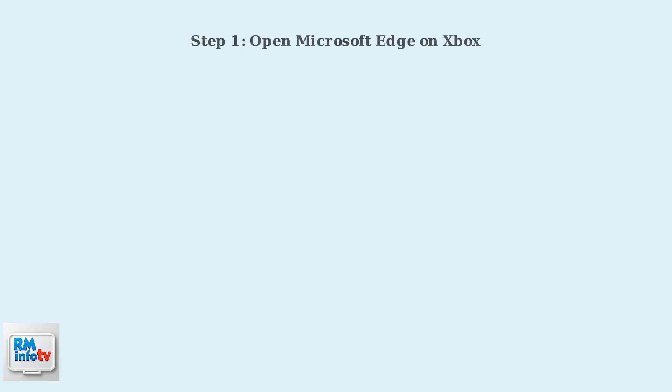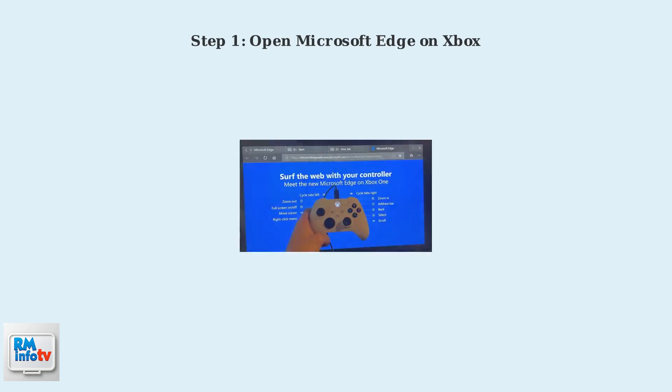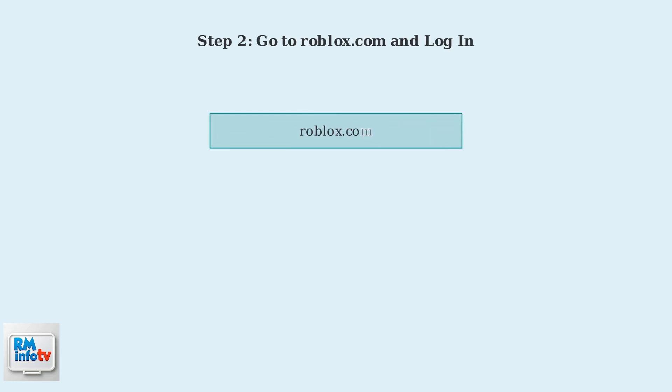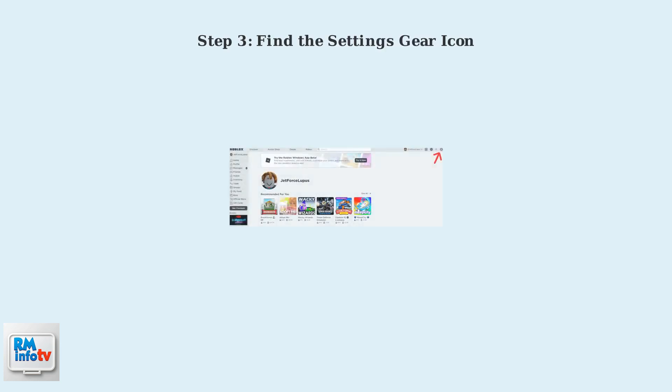First, you'll need to open Microsoft Edge on your Xbox Series X or S console. Use your controller to navigate to the browser. Once Edge is open, navigate to roblox.com in the address bar. You'll need to log in to your existing Roblox account using your username and password. After logging in, you'll see the Roblox homepage.